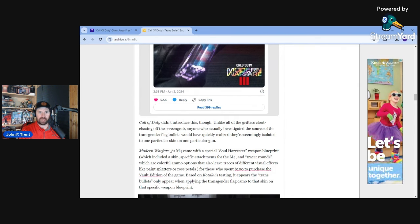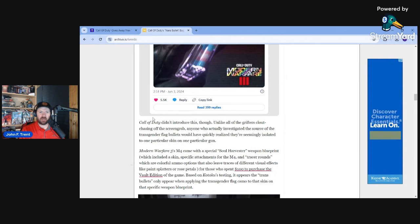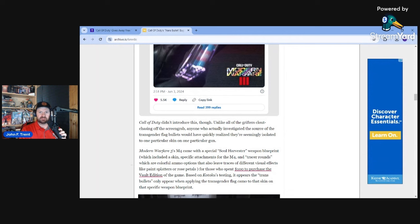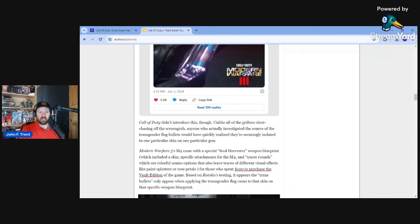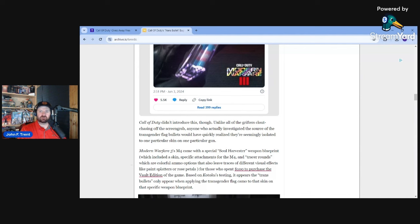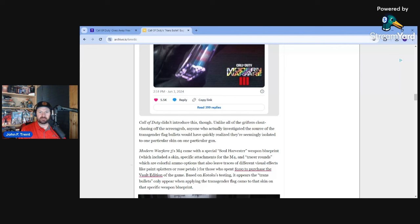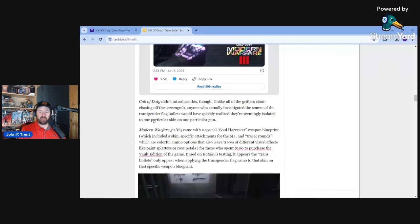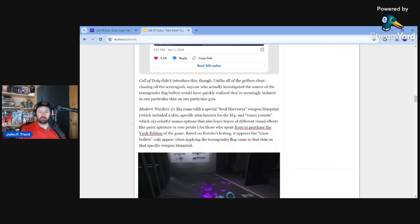You're lying to yourself. This is so sad. These people are so pathetic. I mean, it's so obvious that they just lie. They lie, they lie, and they lie again. Modern Warfare 3's M4 came with a special Soul Harvester weapon blueprint, which included a skin, specific attachments for the M4, and tracer rounds, which are colorful ammo options that also leave traces of different visual effects like paint splatters or rose petals for those who spent $100 to purchase the vault edition of the game. Based on Kotaku's testing, it appears the trans bullets only appear when applying the transgender flag camo to that skin on that specific weapon blueprint.